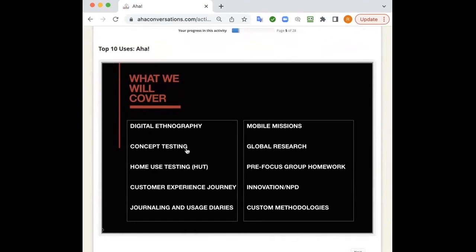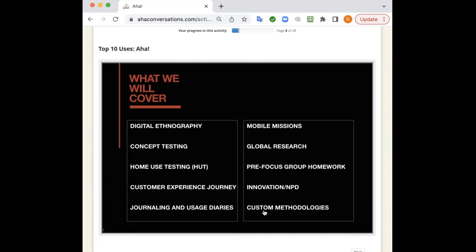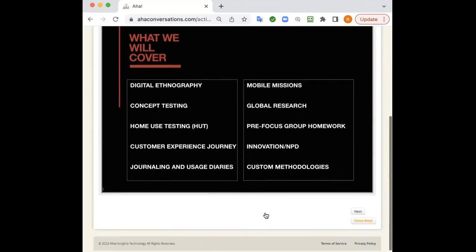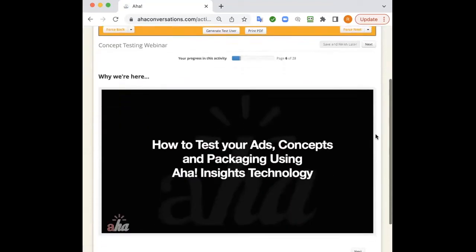In translation, we do international work. We don't do much on the live front. We basically stay domestic U.S. on live interviewing with IDIs and focus groups. But we do asynchronous work around the world. We can handle it soup to nuts from translation of guides to programming to running the study and to helping you with the analytics if you need it. These are the things we do most frequently. Digital ethnos, concept testing, which we're going to spend a lot of time talking about today. Home use tests, customer experience journeys. Those are generally the longer term studies, ones that run three months, six months, a year, multiple years. We do a lot of journaling and usage diary work. We do a lot of mobile missions, both live and asynchronous, global research, as I mentioned. We do a lot of focus groups and the pre-focus group homework that precedes those groups or IDIs. We do a lot of innovation and new product development work. And then finally, we do custom methodologies.